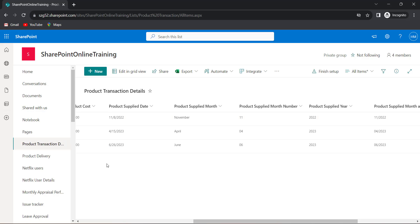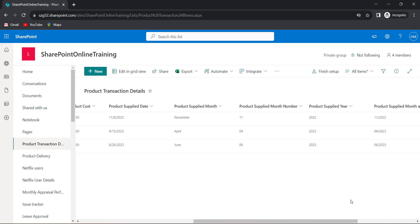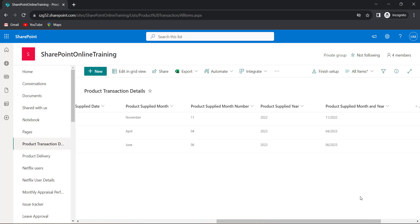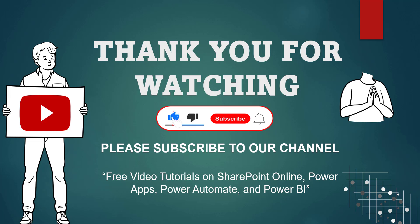Now based on this date column we have the month name, month number, year, and also both month and year. This is how we can create a calculated column for all of these. I hope you guys liked this video. Thank you for watching. Please subscribe to our channel to get free video tutorials on SharePoint Online, Power Apps, Power Automate, and Power BI. Thank you.